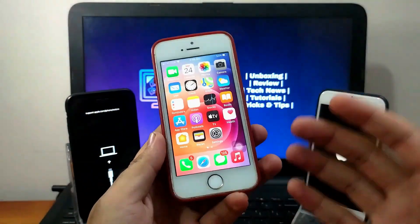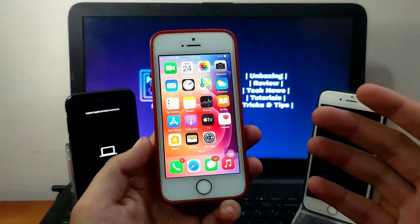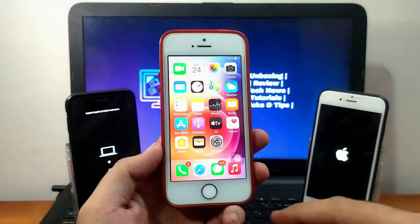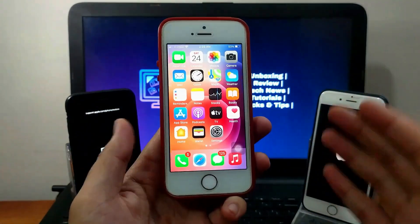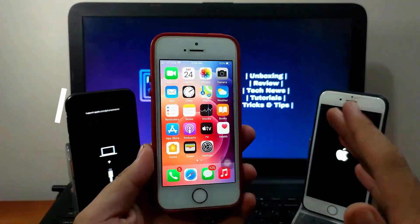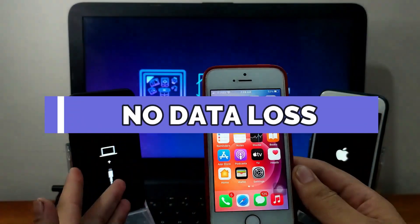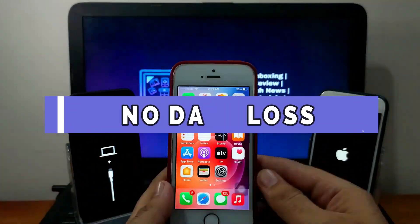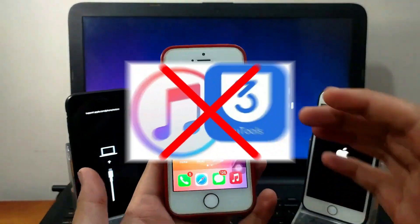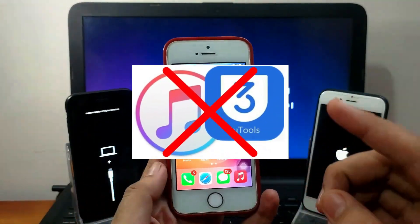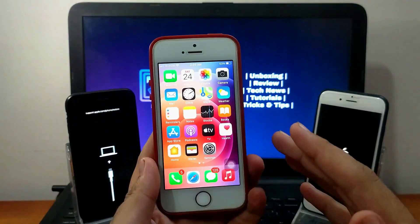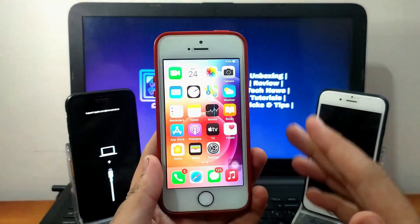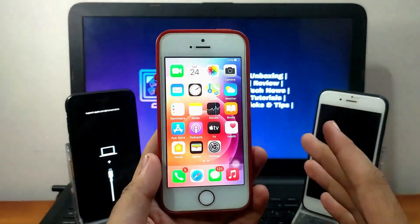You can repair all kinds of these issues without data loss, so you don't need to lose your important data. I will show you a tool in which you can do all these things very easily, and the best part is your data will be saved. I have also tried to fix with iTunes or 3uTools, but they gave me the same error, so I will try a tool and show you the complete process.